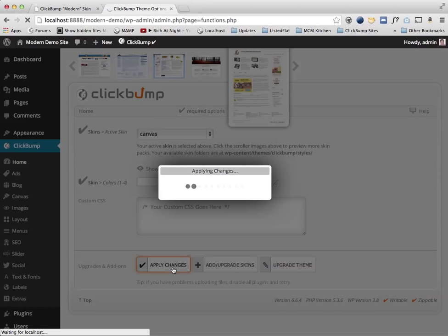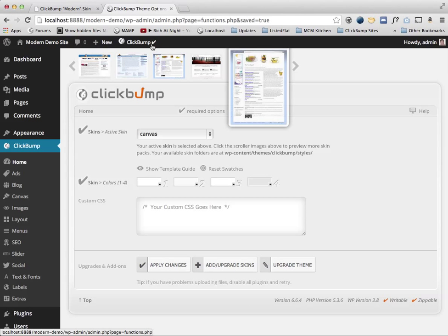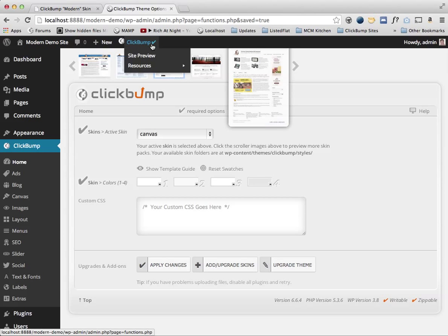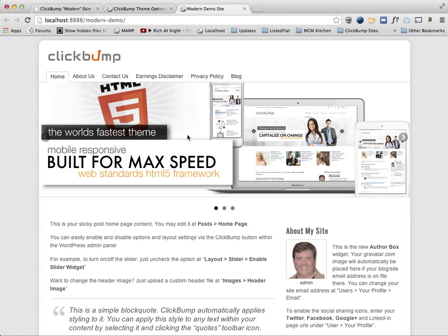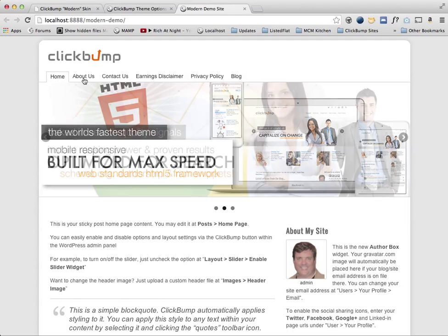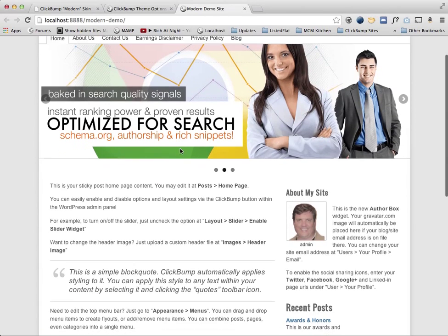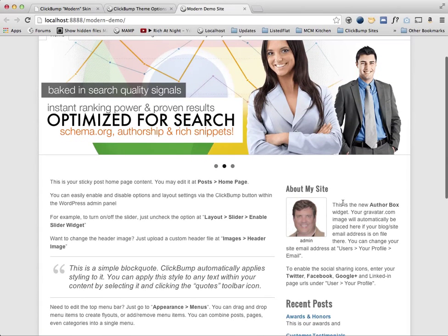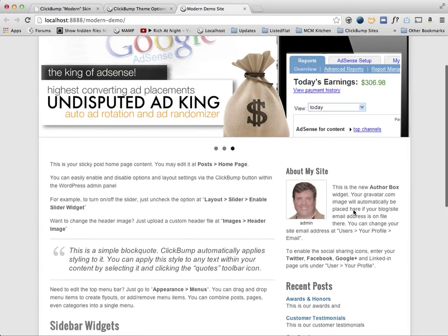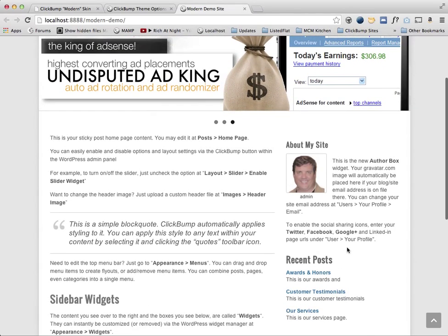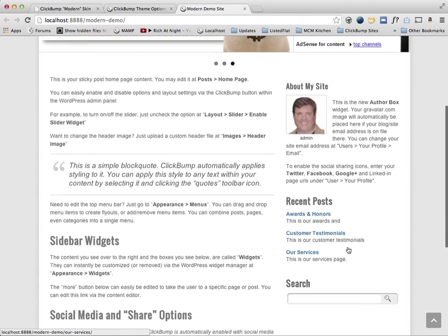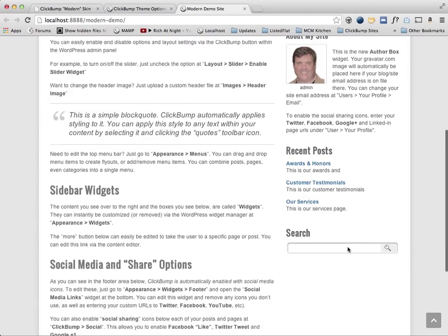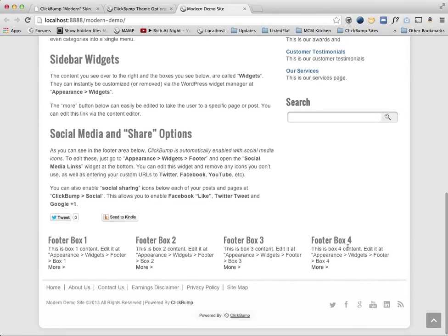Once you've done that, I'm going to go back out and just use this little shortcut here, site preview, that will open the website in a new tab. You can see it loaded up here with the canvas skin, all your default pages, ClickBump slider, your author box widget, homepage content, sticky content, and whatnot here for you.